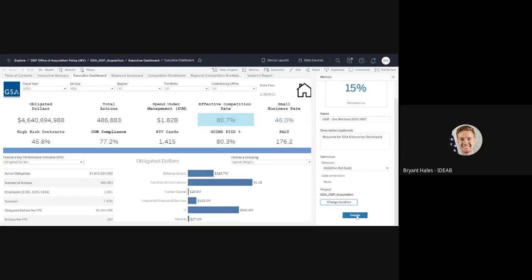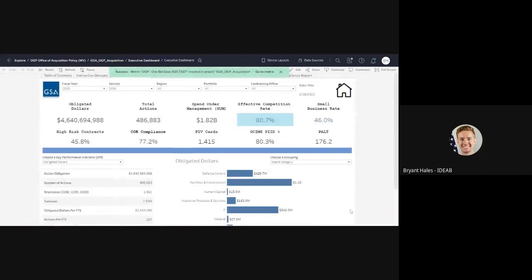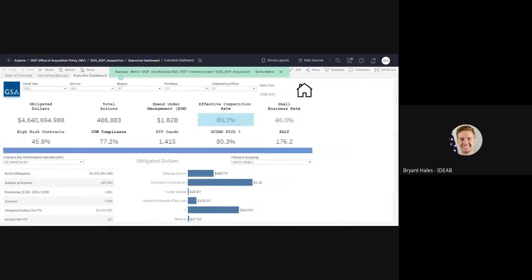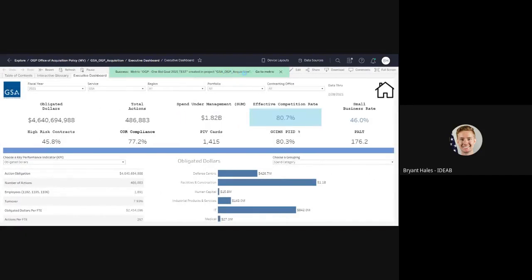And then what you're going to do is you're just going to click create. And you can see that it's been a success. And it says, this is where you created it. So you can go to your metric.